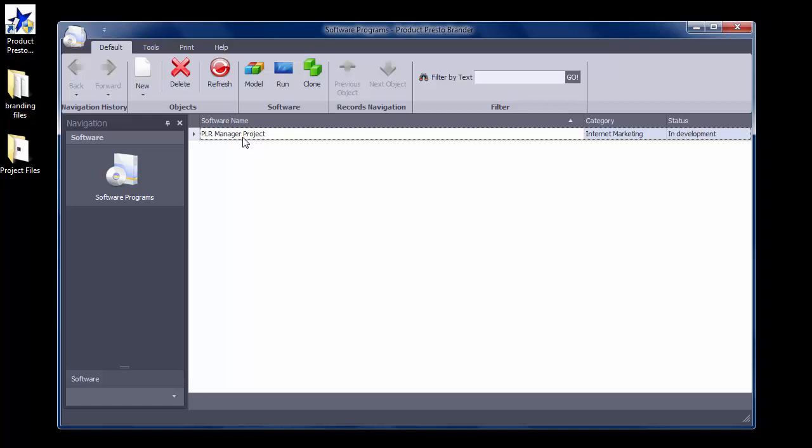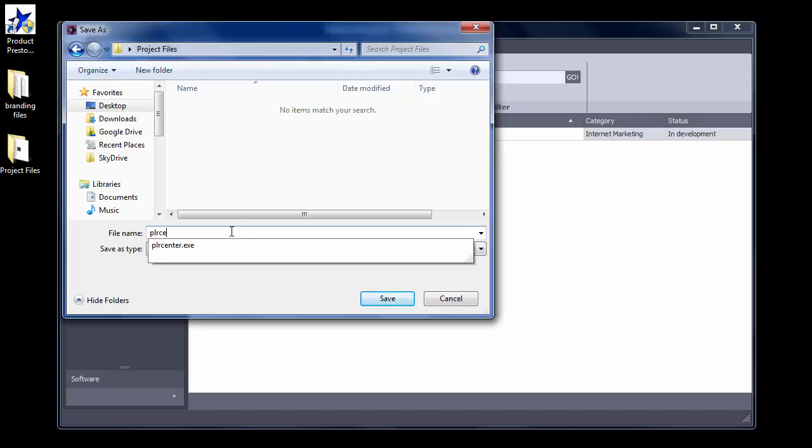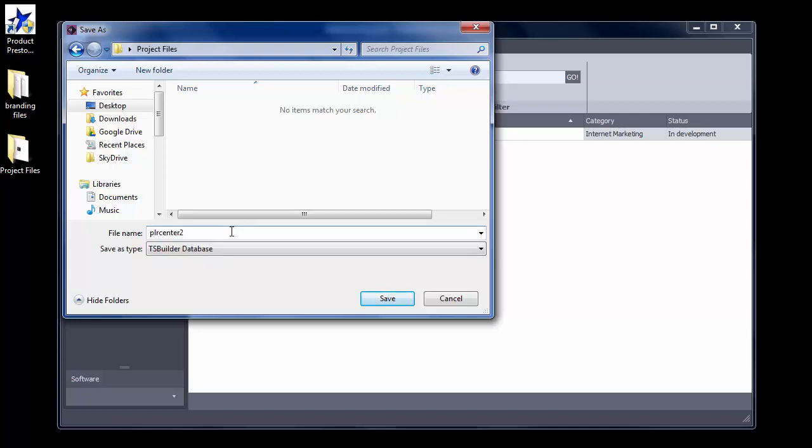Start the Brander and select the software you want to provide an update for. Next, click the Clone button at the top. Give the new software branding file a name.